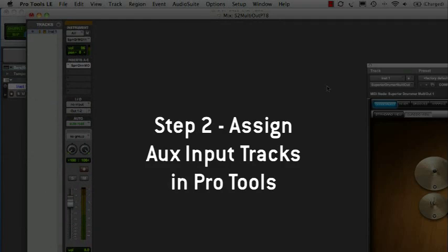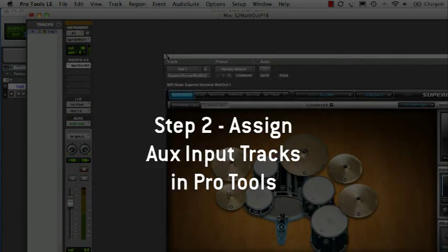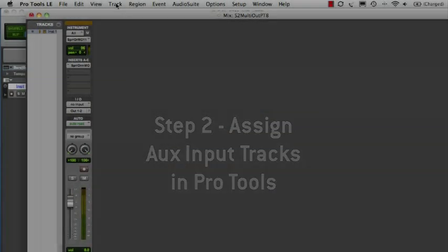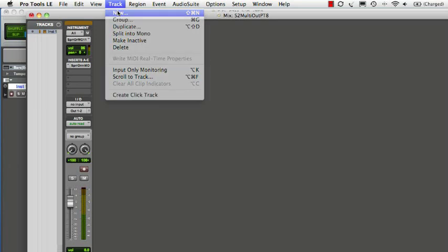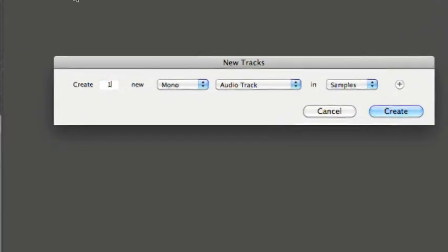Now, let's create tracks to route the Superior Drummer outputs to in the Pro Tools mixer. Create 15 stereo aux input tracks.